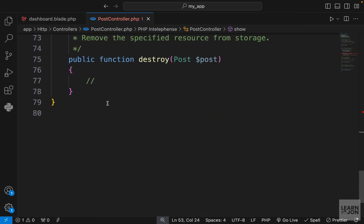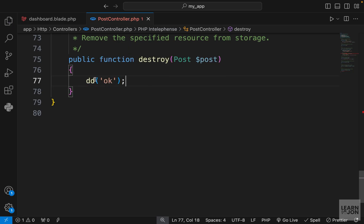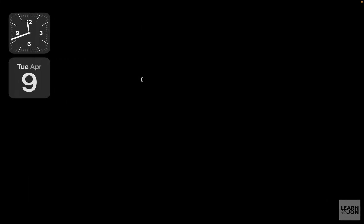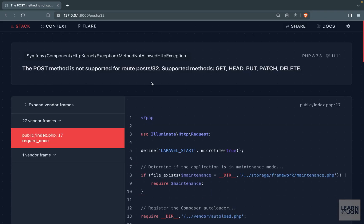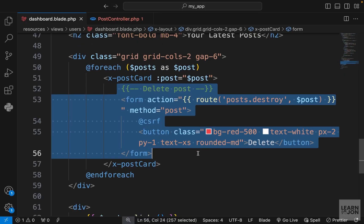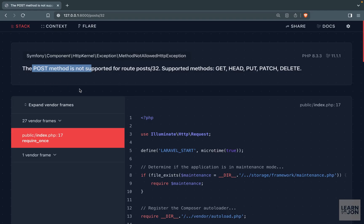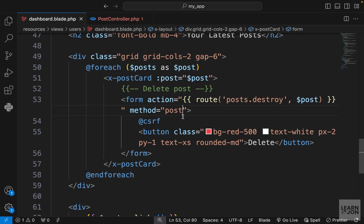Let's go to our post controller and look at the destroy method. I just want to die and dump to see if this works when I click the delete button. We get an error that says the POST method is not supported for this route — even though in our dashboard template we are saying this is a POST route. That's because our route is actually a DELETE method, and HTML forms are limited to POST and GET.